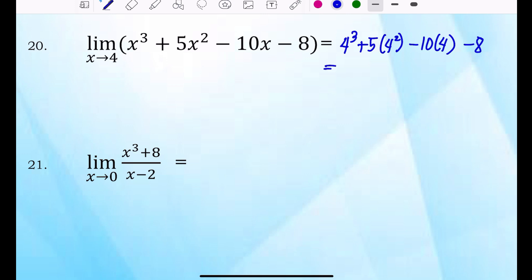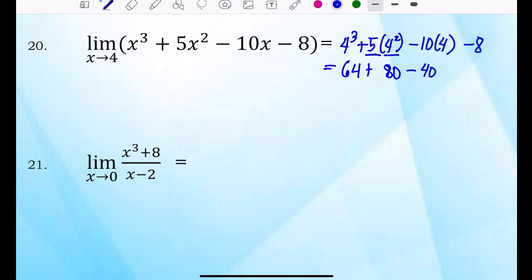4 cubed is equivalent to 64. Then 5 times 4 squared: 4 squared is 16, times 5 is 80. Minus 10 times 4 is 40, minus 8. Then simplify: 64 plus 80 minus 40 minus 8 is 96.